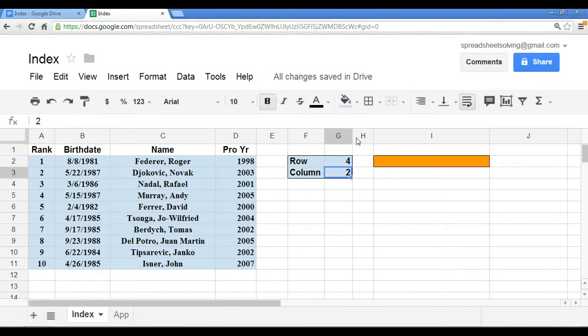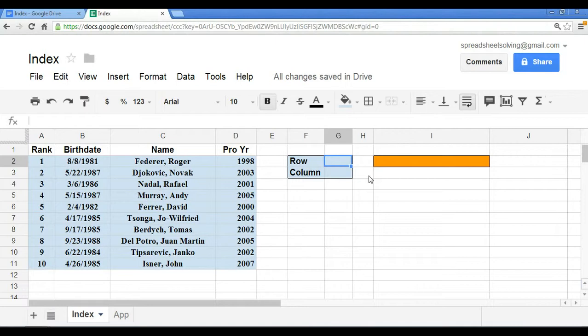So if we assign a row or a column number, we can then return a value using the INDEX function. So let's say we want to return who the tenth ranked tennis player is.